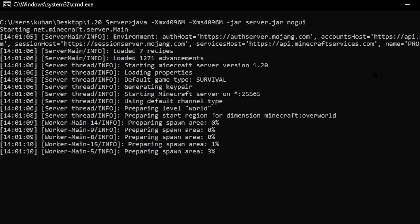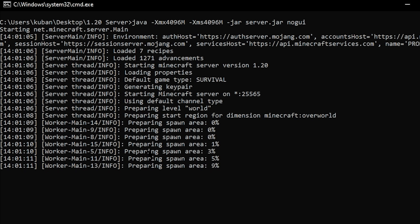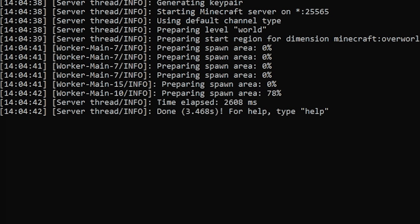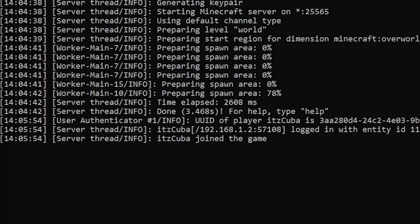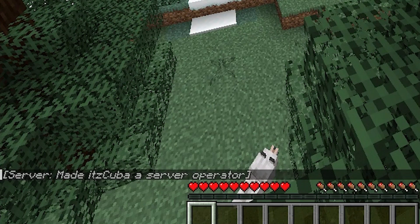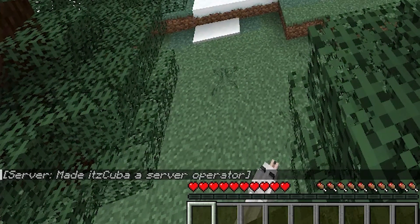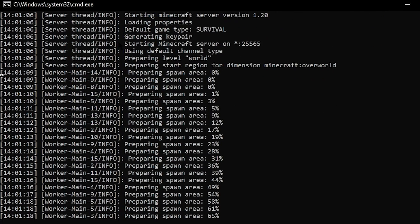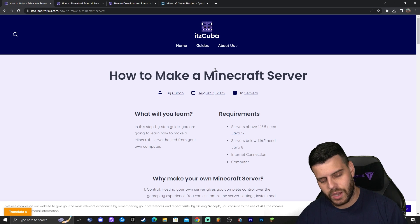I'm going to teach you how to create your own Minecraft server for Minecraft 1.20, how to join your server, how to fix any issues you might have along the way, how to have your friends join — all of that we cover in this video. Let's get started.